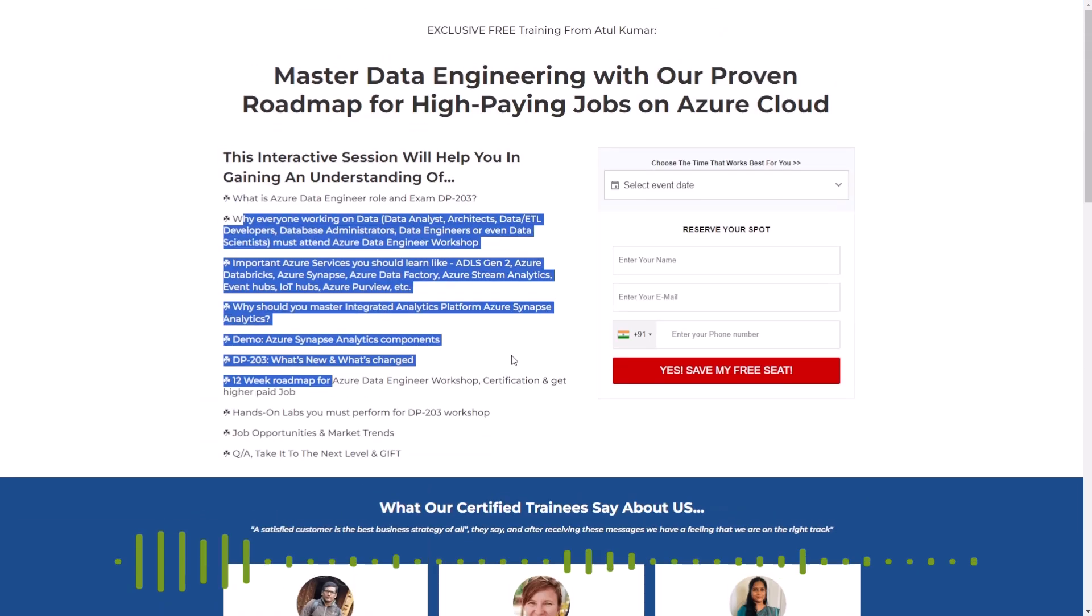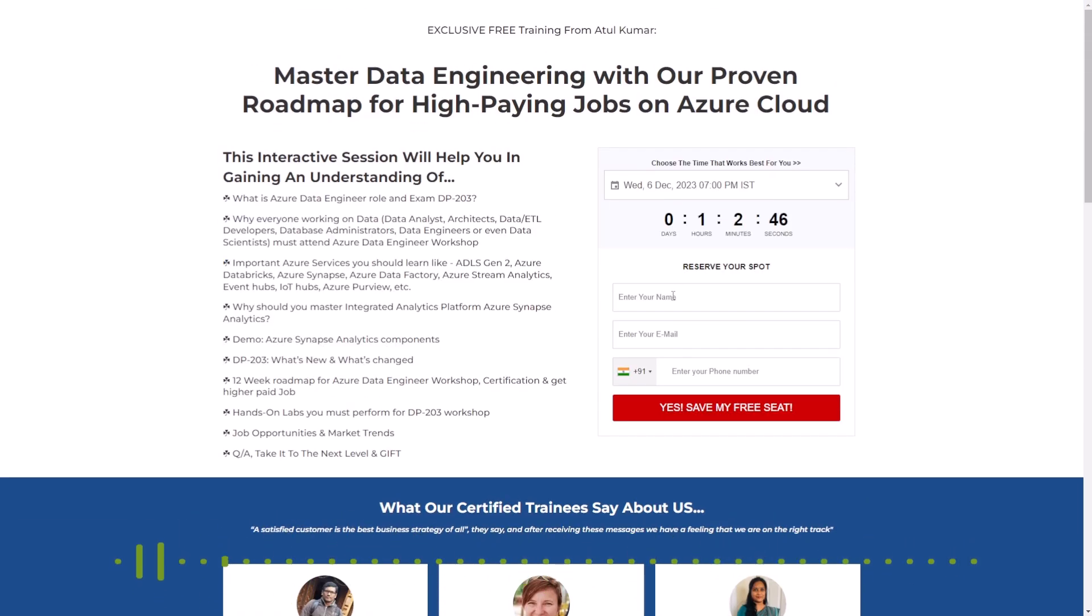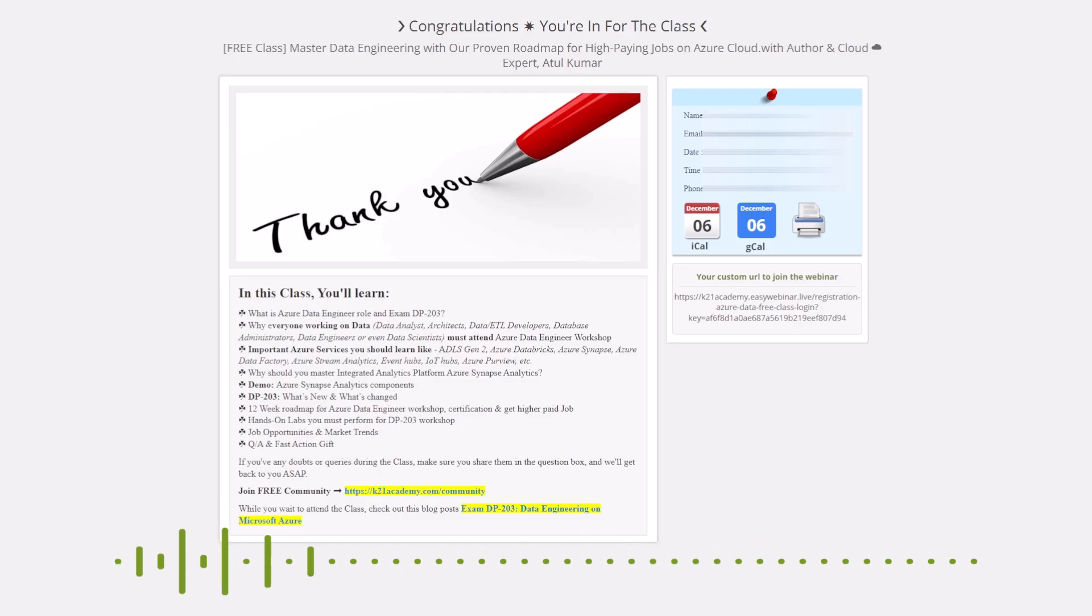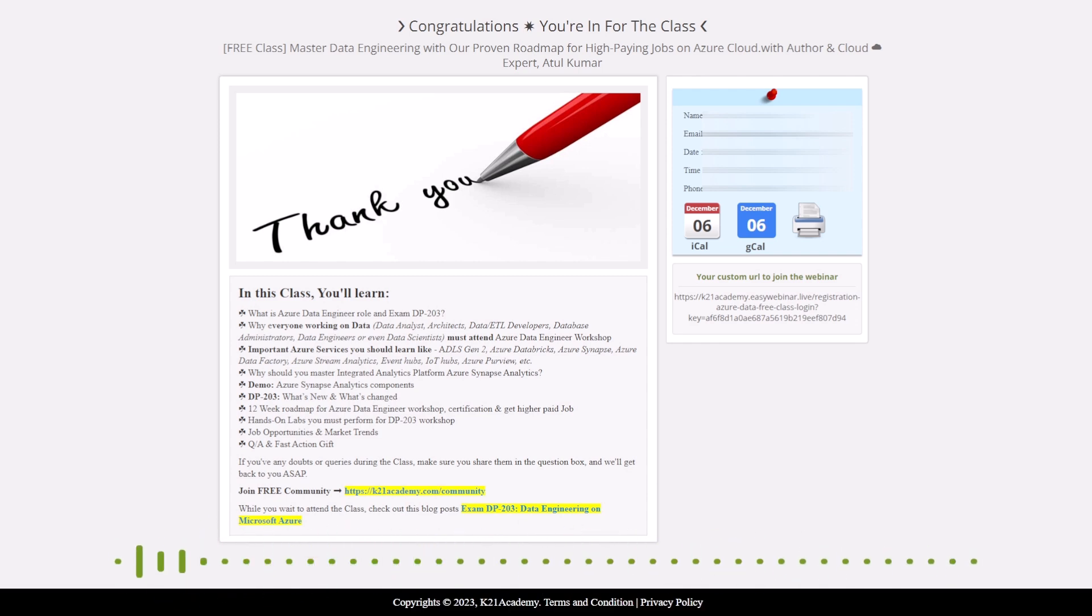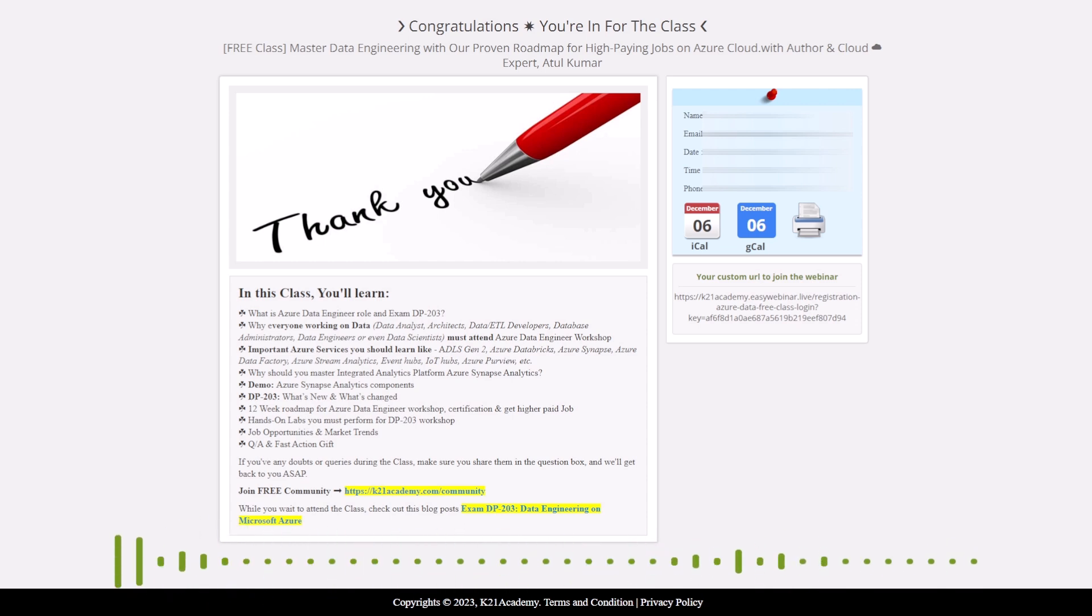Now, for registering for the class, all you have to do is just select an event date, enter your name, your email, your phone number, and click yes save my seat. You will be redirected to a thank you page and you can add this session to your Google calendar or your Apple calendar. You can also save this link and you can join the webinar by clicking the link here.